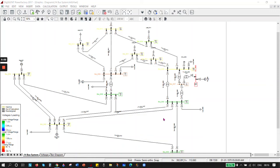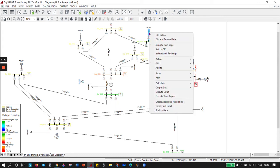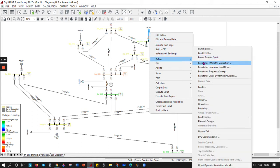Today I'm going to show how to plot a graph in RMS simulations. The first step is you need to select the element on which you want to do the short circuit, load disruptions, switching on or off a load, or short circuit a line. For example, I want to switch off this load and turn it on after some seconds. Go here, right-click on it, and choose 'Define Results for RMS or EMT Simulations'.